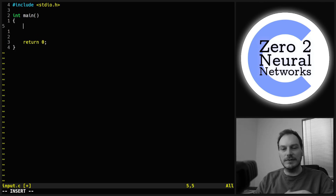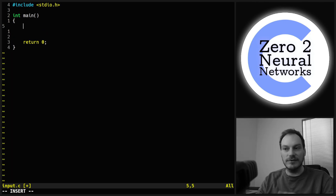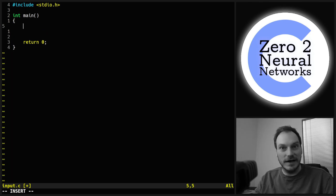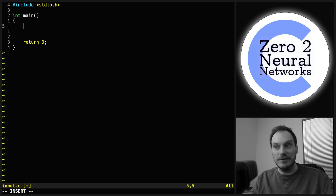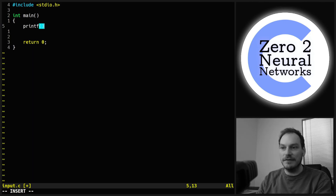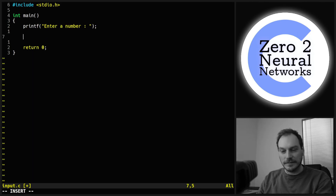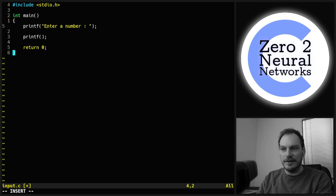What we're going to do is have the program prompt a user to enter a number, and it's going to print out that number to introduce scanf. Nice and simple — so we're going to do printf "enter a number" and we're going to print out the number.